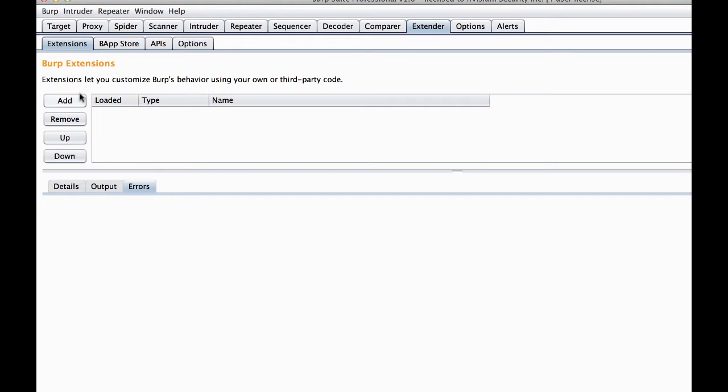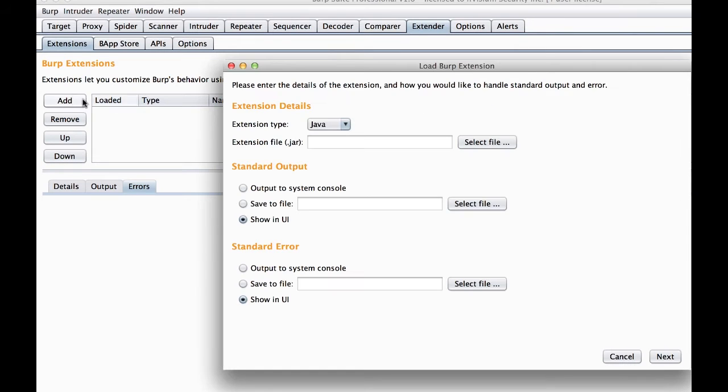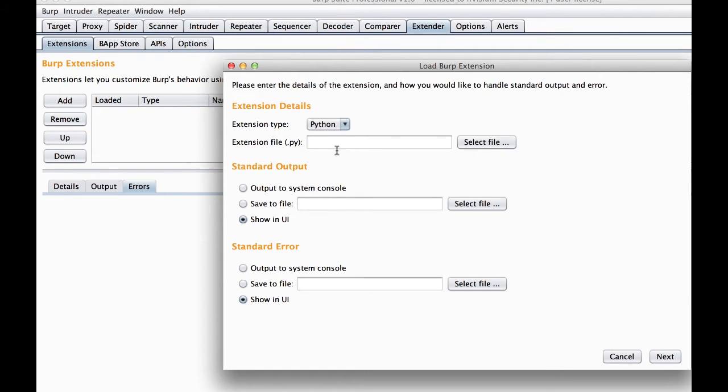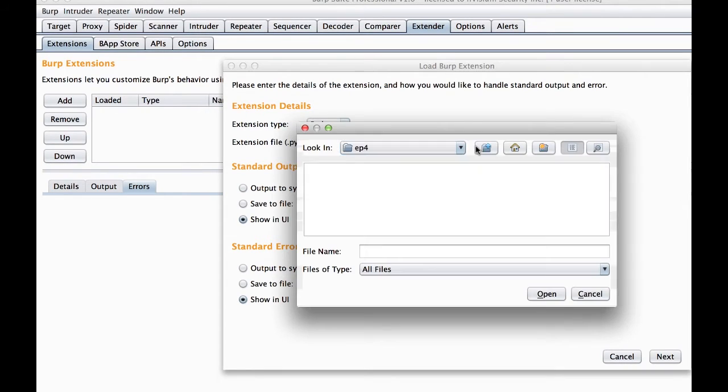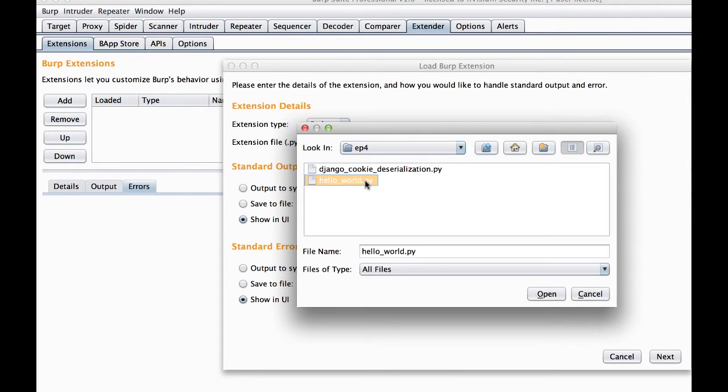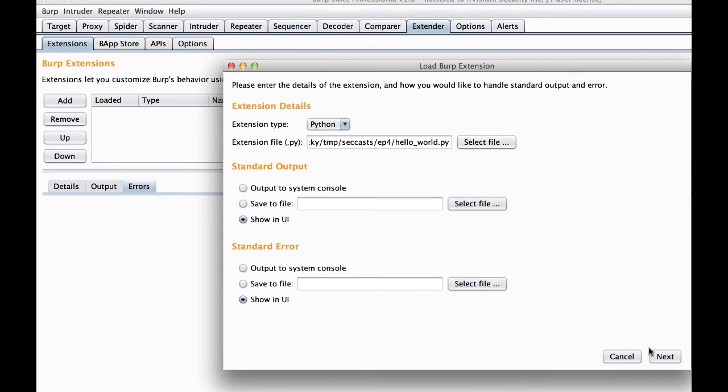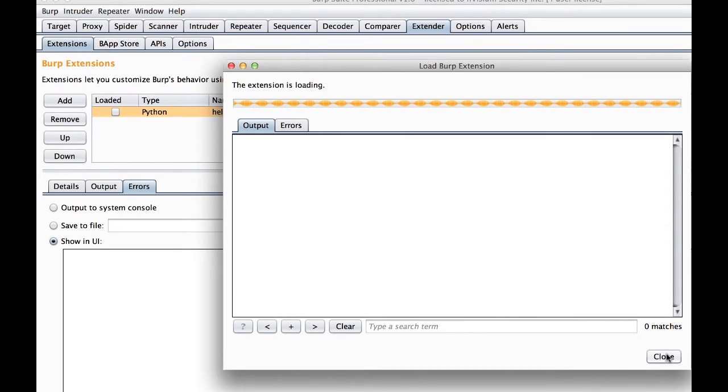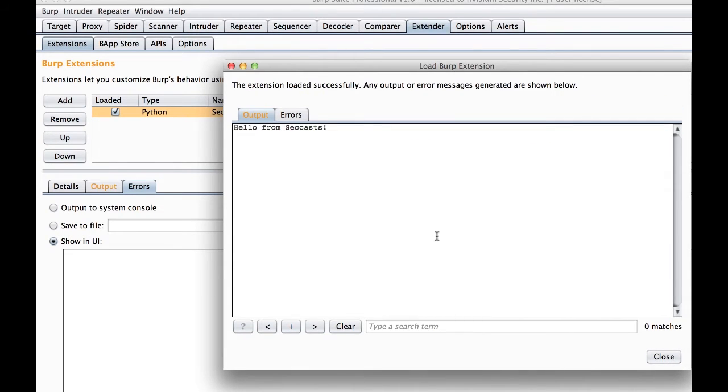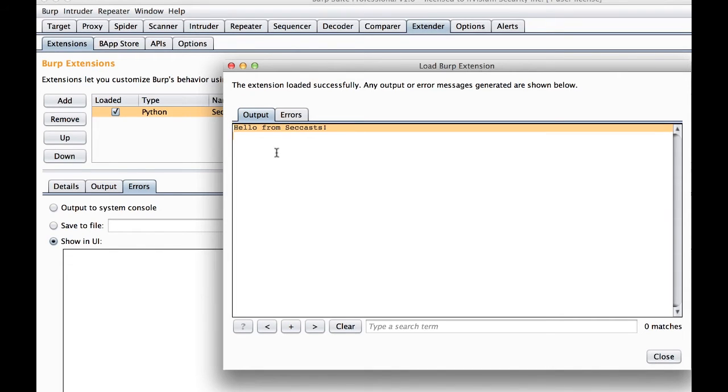And lastly, we want to add our code to Burp. So we will go to the extender extensions tab and click add. We will choose Python from the drop down menu, select our file, hit next, and hello from setCast. So that extension works. We will move on to the next extension which is a little bit more interesting.